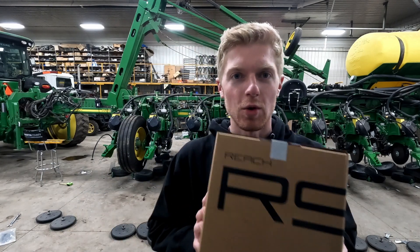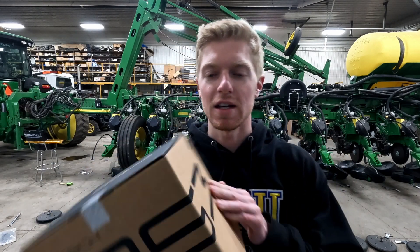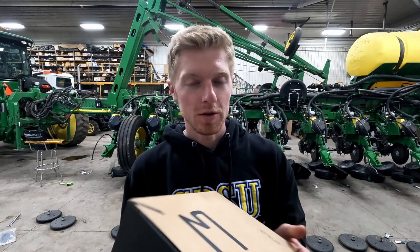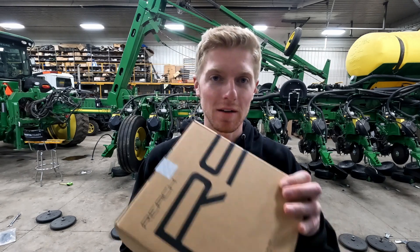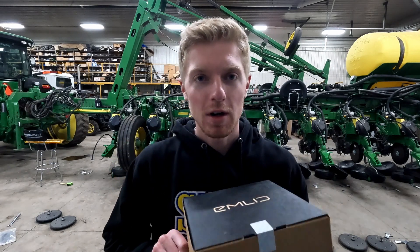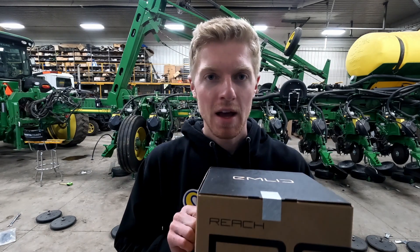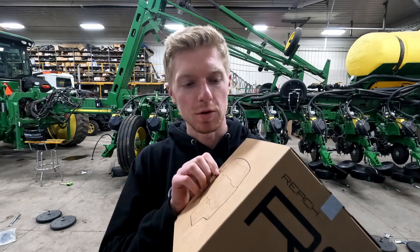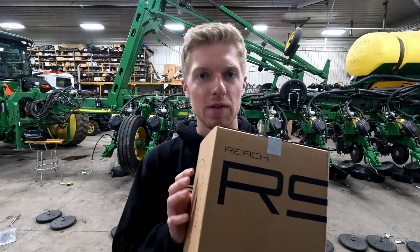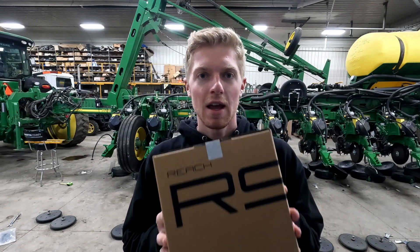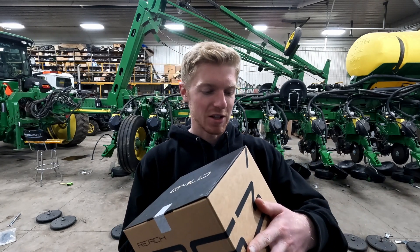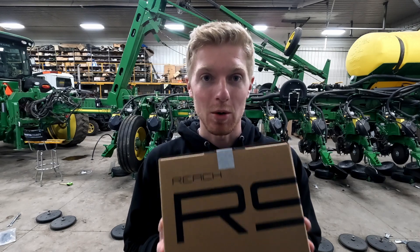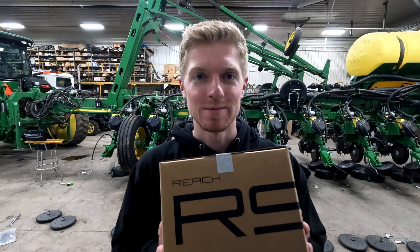So, you got your new EMLID Reach RS3 base station and you're wondering how do I set this thing up? Well, in this video I'm going to show you guys how to set this thing up, how a couple little tips and tricks with it if you want to mirror different networks, and how to make sure that you can get the most out of your RTK network.